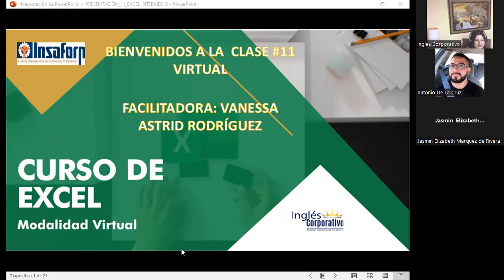Este día estamos iniciando con lo que es la sección número 3. Nos llevamos un buen susto con el temblor de 6.8. Fue bastante fuerte. Espero que todos se encuentren bien y que acá en el país no haya pasado nada grave. Hasta el momento no he visto las redes sociales, las voy a ver más tarde.